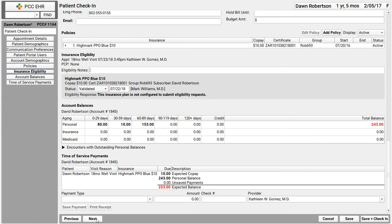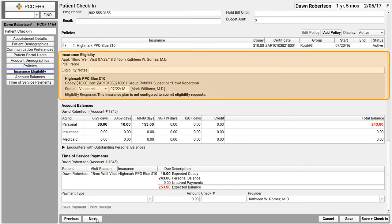So I looked at the family's insurance card, maybe I updated their policies here. Next, I could look at the insurance eligibility for today's visit. PCC EHR can automatically check eligibility. It reaches out to the insurance company.